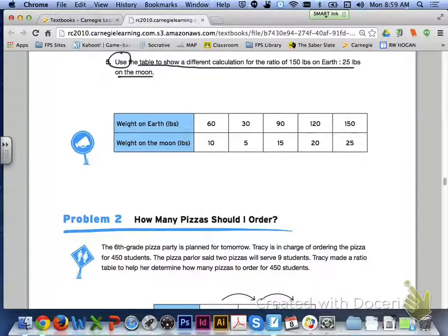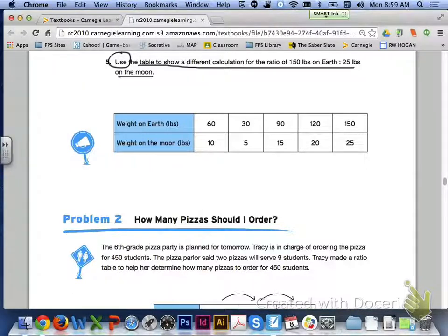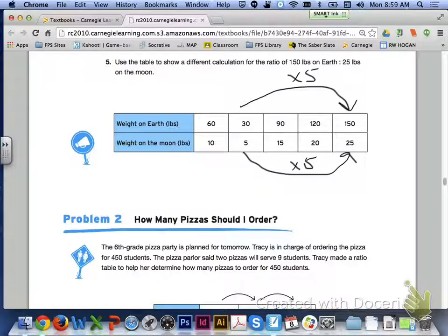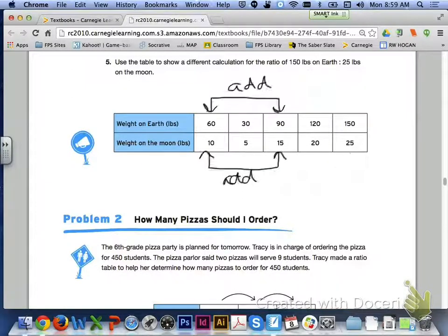Let's turn to the top of page 346, number 5. It says use the table to show a different calculation for the ratio of 150 pounds on earth to 25 pounds on the moon. Think about the different ways these ratios can relate to each other. One way you could have done it was taking two equivalent ratios — 60 to 10 and 90 to 15 — and adding them: 60 plus 90 gives 150, and 10 plus 15 gives 25.